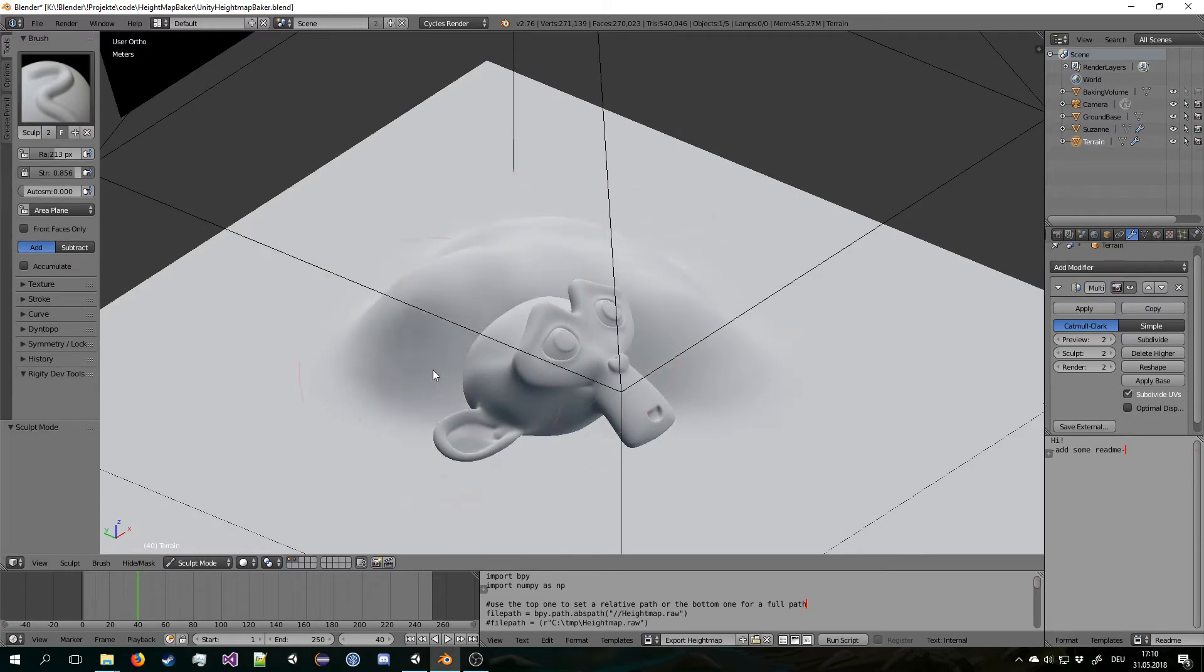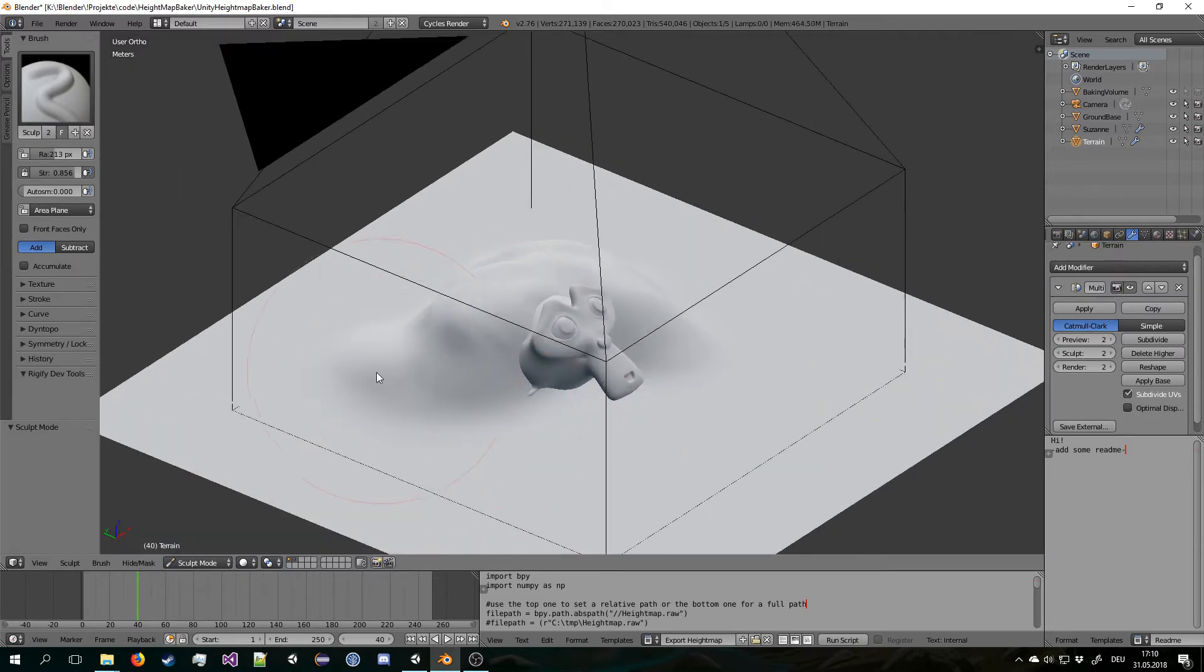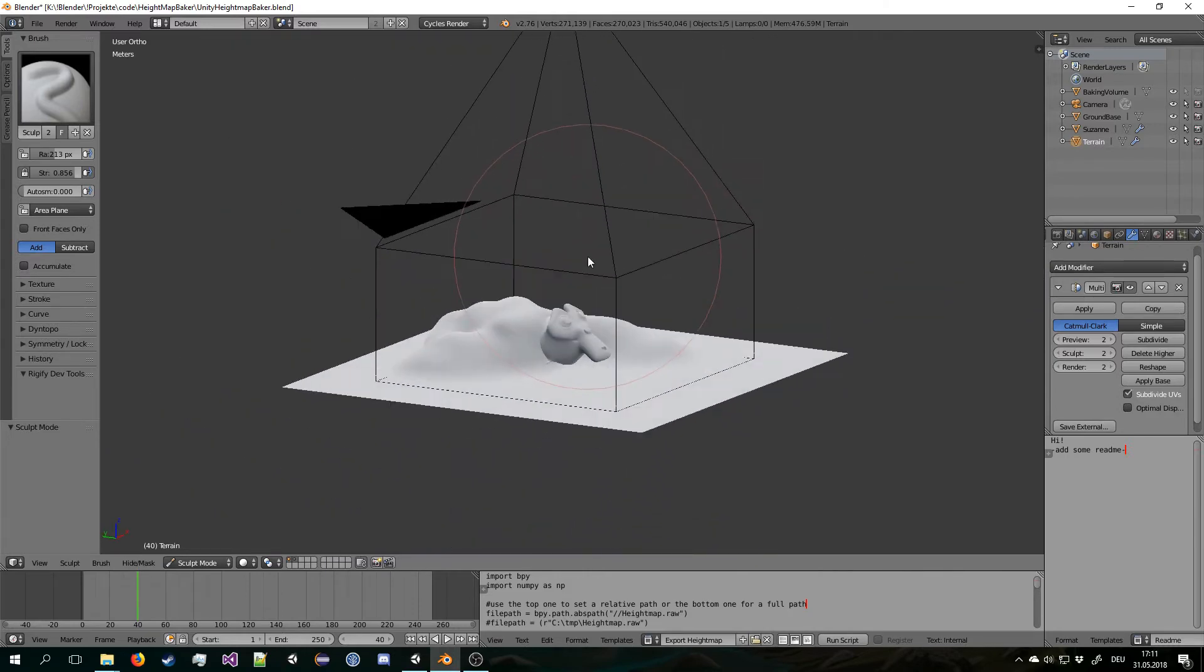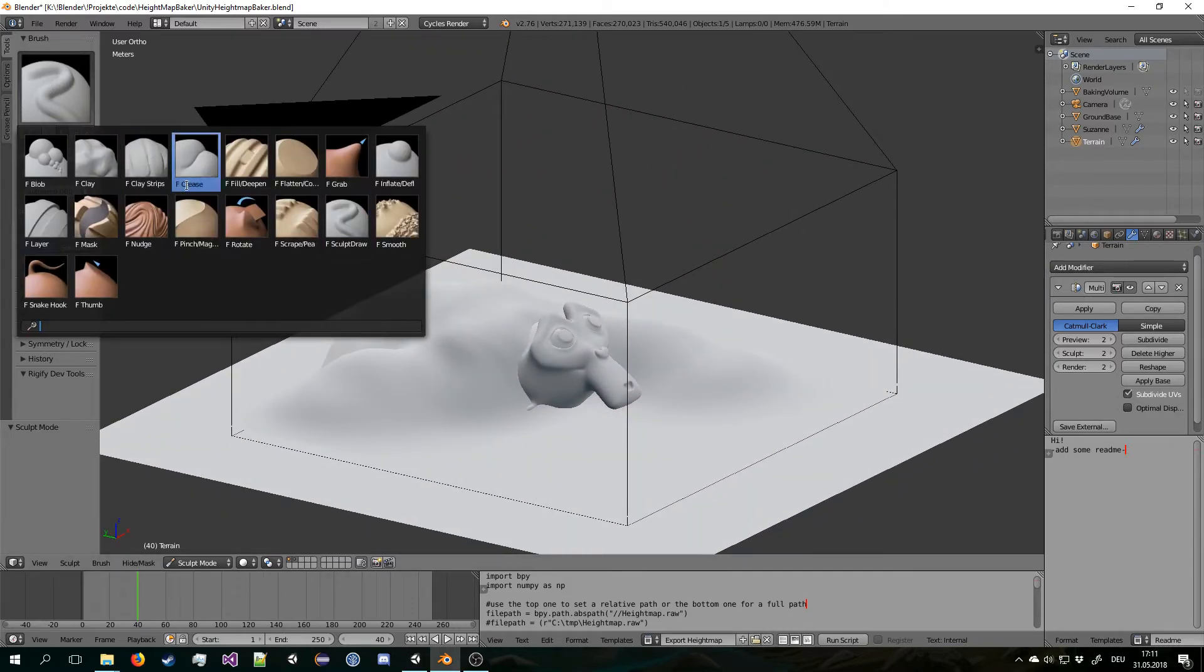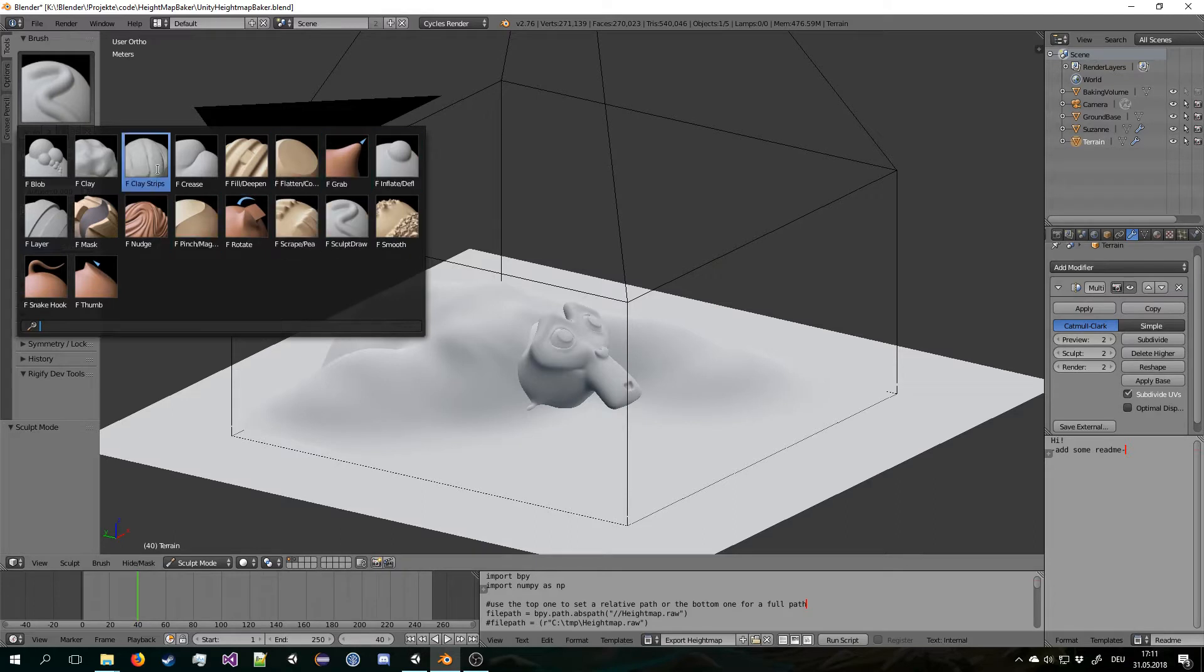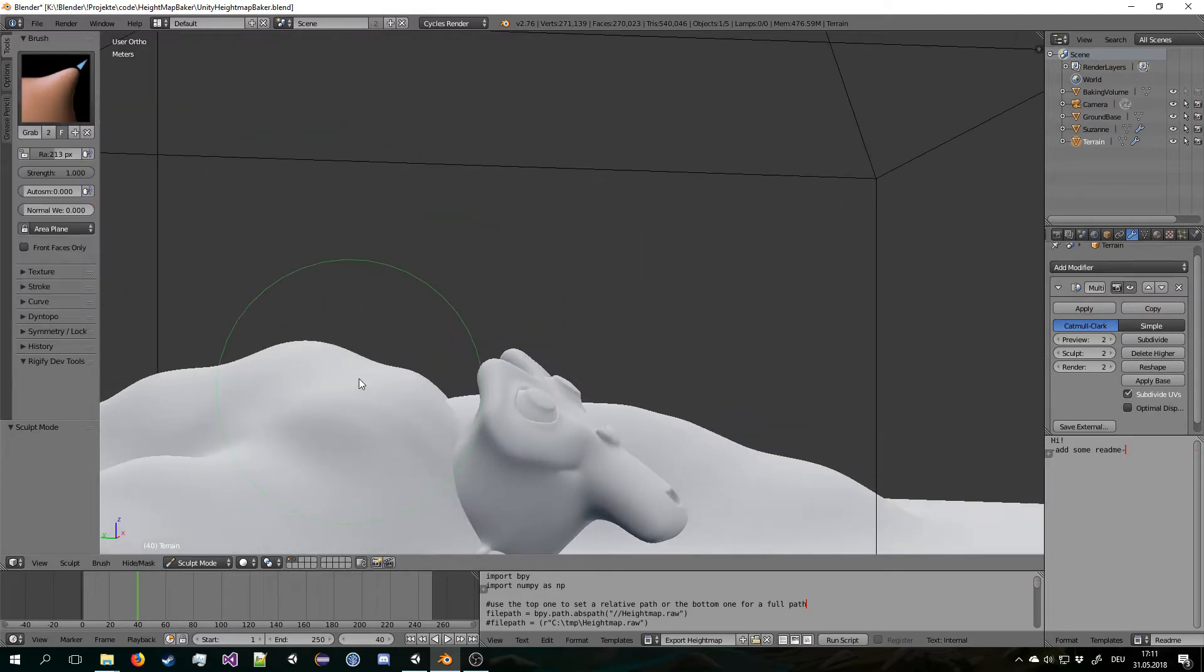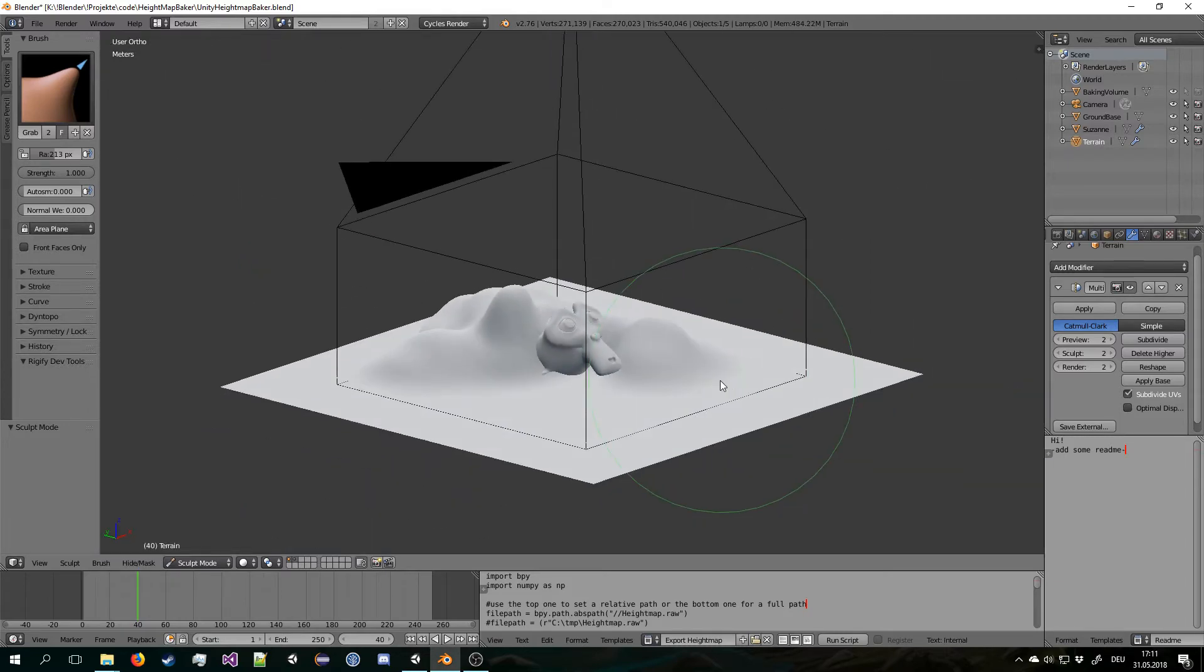So for example let's add some mountains here. You have the entire toolset of Blender sculpting at your hands. So let's use the grab tool for instance. All of that works.